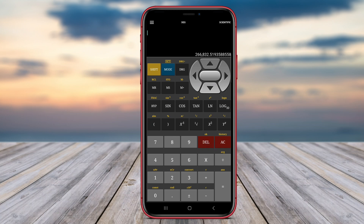In conclusion, Hyperscientific Calculator, Scientific Calculator Plus, and Scientific Calculator Pro. Thank you for watching, and don't forget to subscribe for more tech reviews and tutorials.